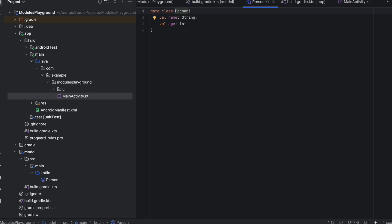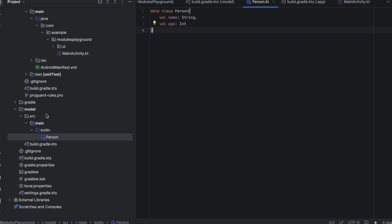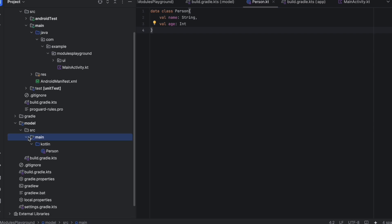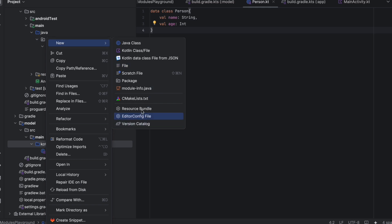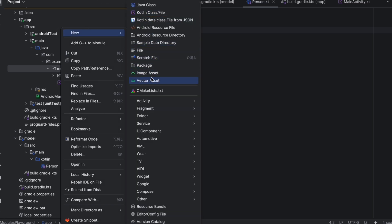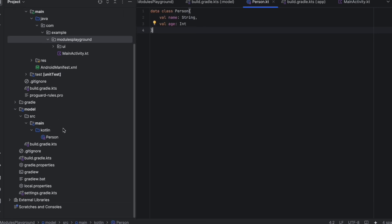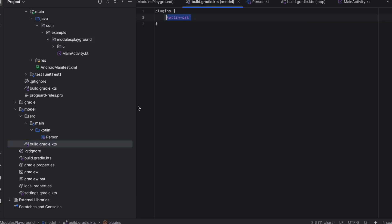If you click on it, it directs us to the Person class inside the model module. Now, what if you want to access the Android SDK from your module? If you try to right-click and create an activity, you don't get the same options you get in the app module. In the app module, you see Android options like Vector Asset and Activity, but we don't have these options inside the model module — because this module is configured for Kotlin only.